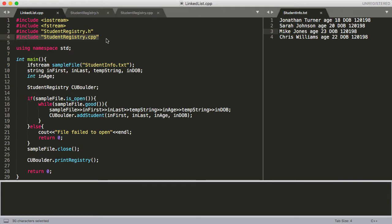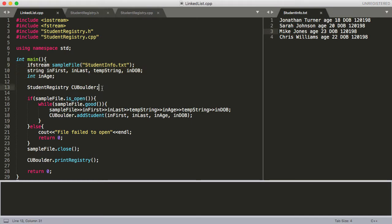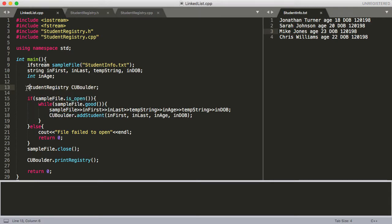With that, let's go ahead and move into the code. The first part here is all reading in a file, so you'll want to watch that video if you don't know what that is. Here I've declared an instance of the studentregistry class and called it cuBoulder.